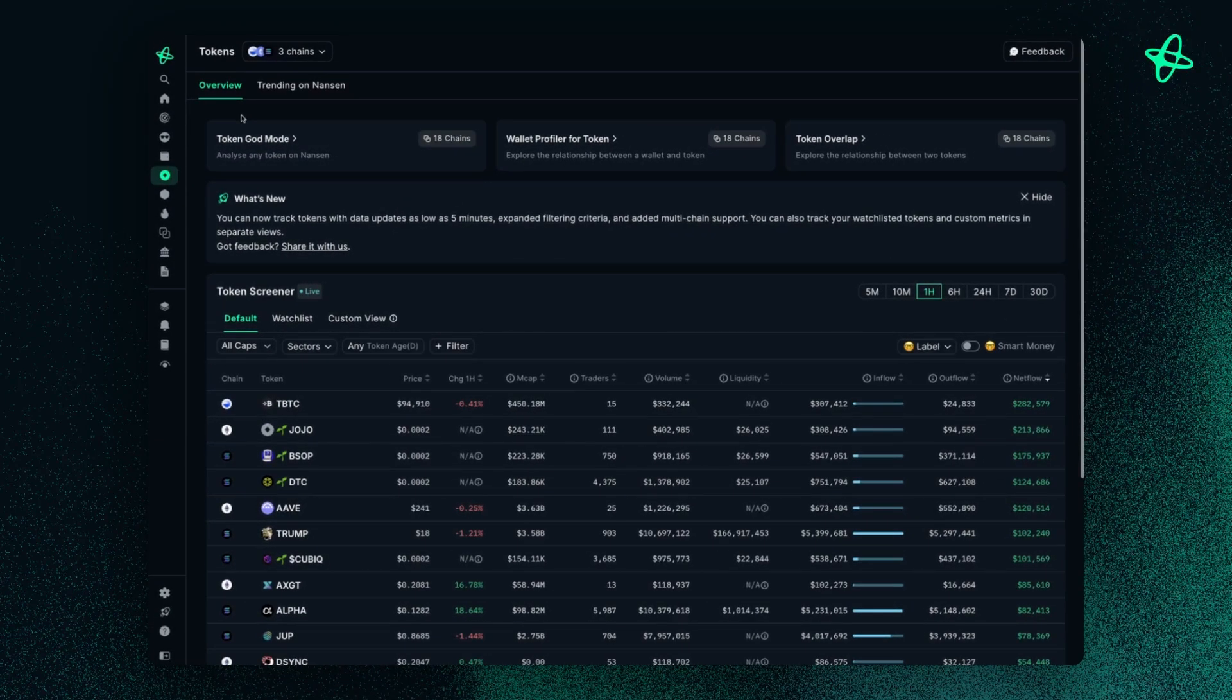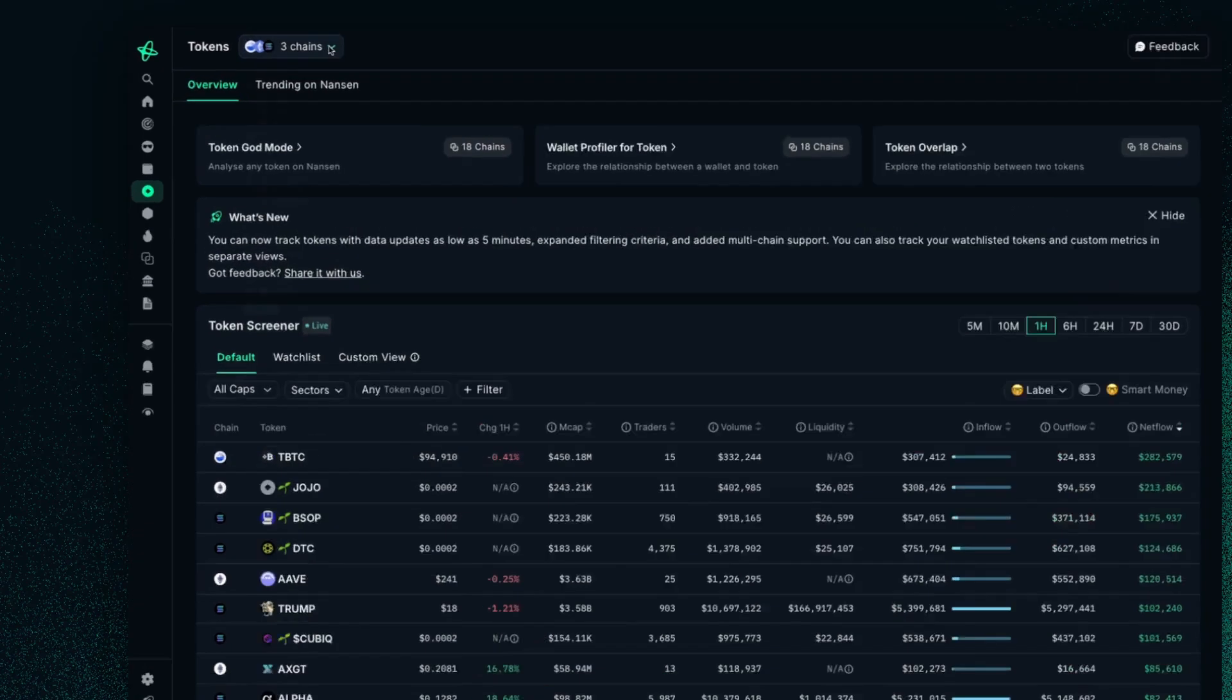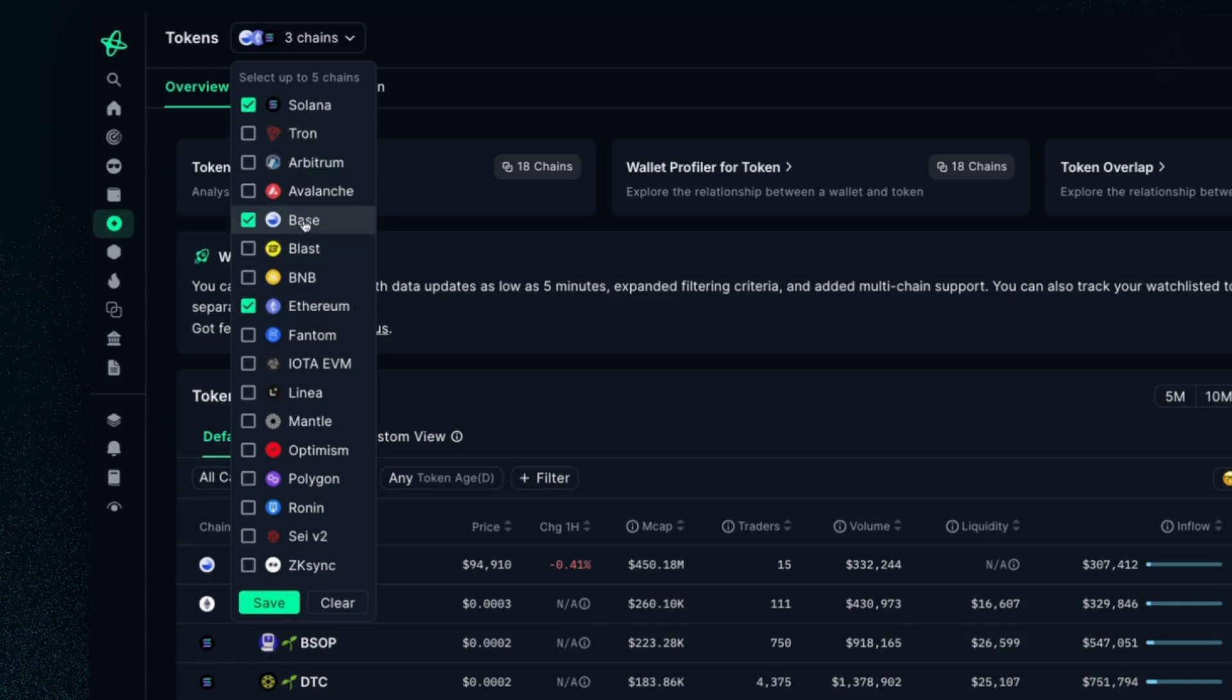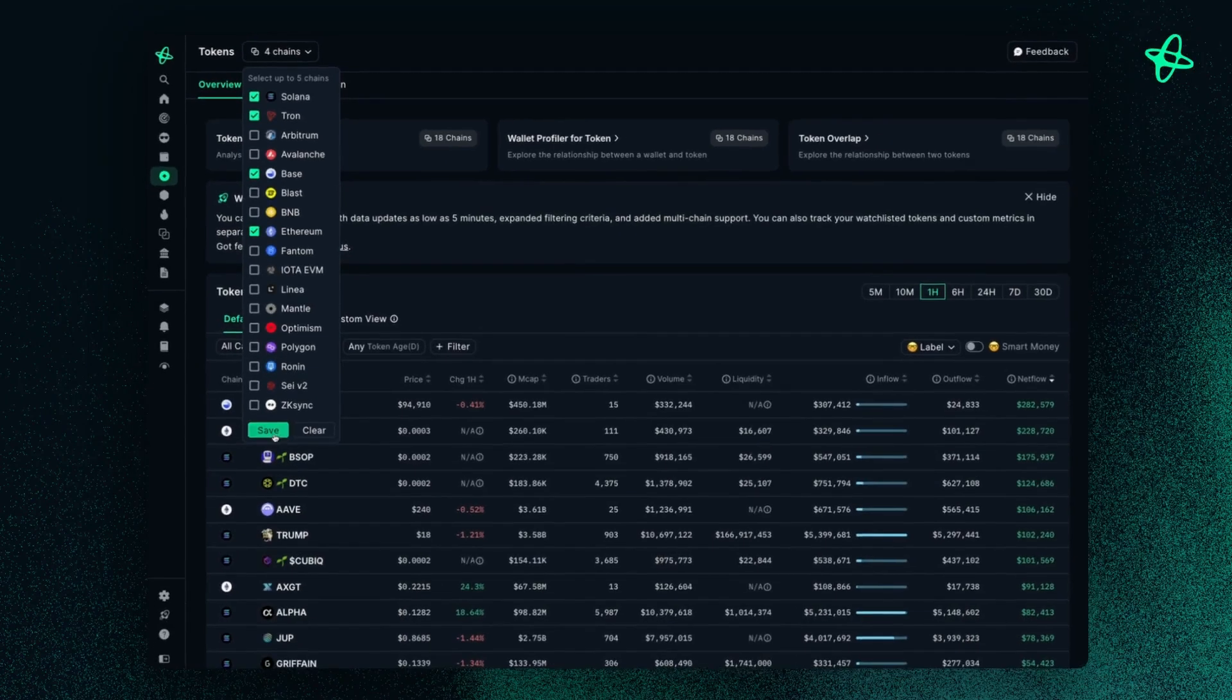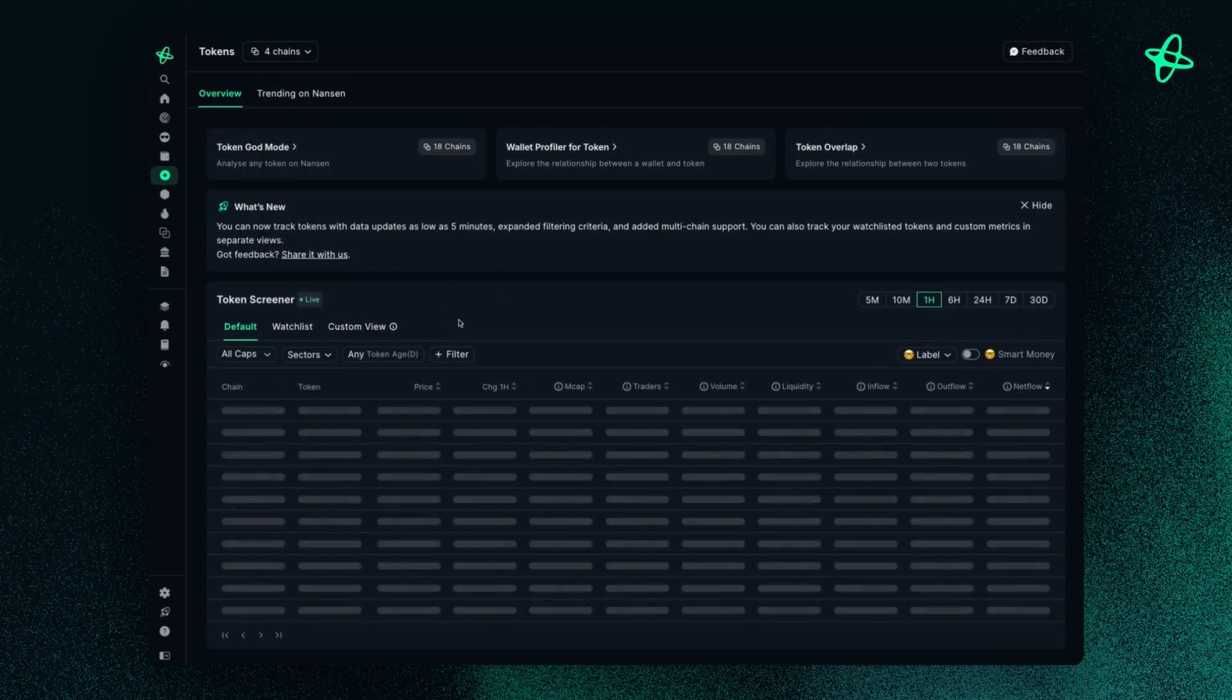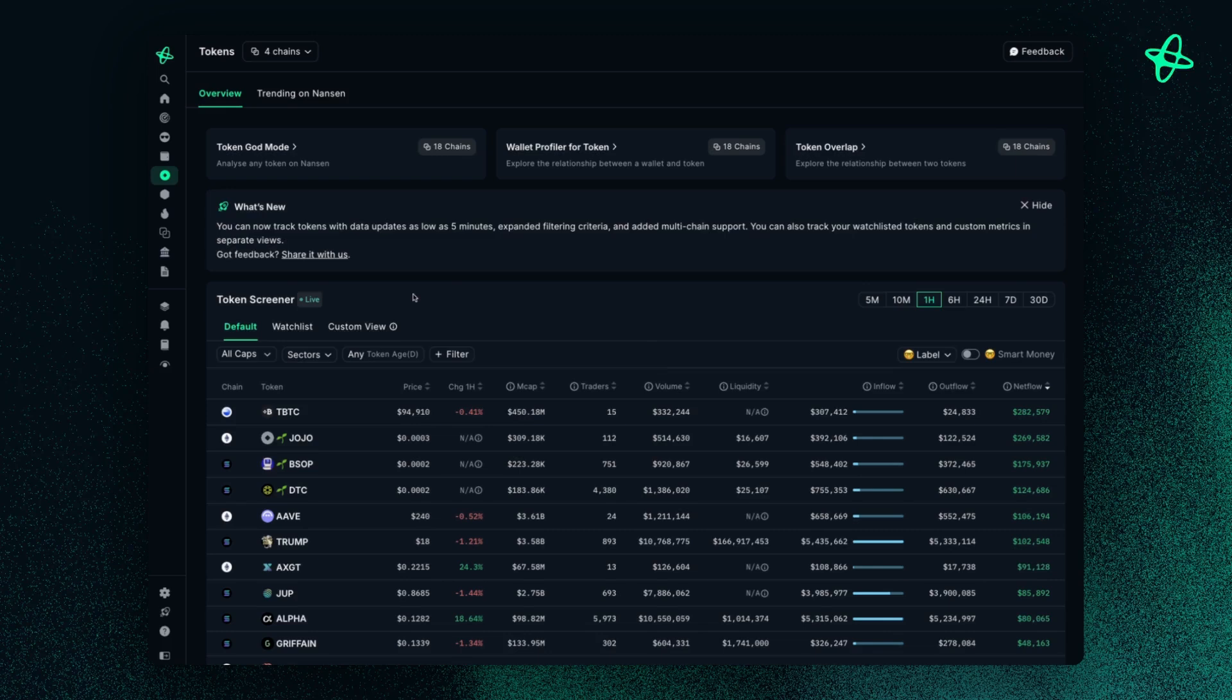So we'll start off with the overview. First, you want to select chains for your desired token. So here I have Solana, Base, and Ethereum selected, but maybe I'll just add Tron to this as well. And you'll see TokenScreener will update based on those four chains I've selected.